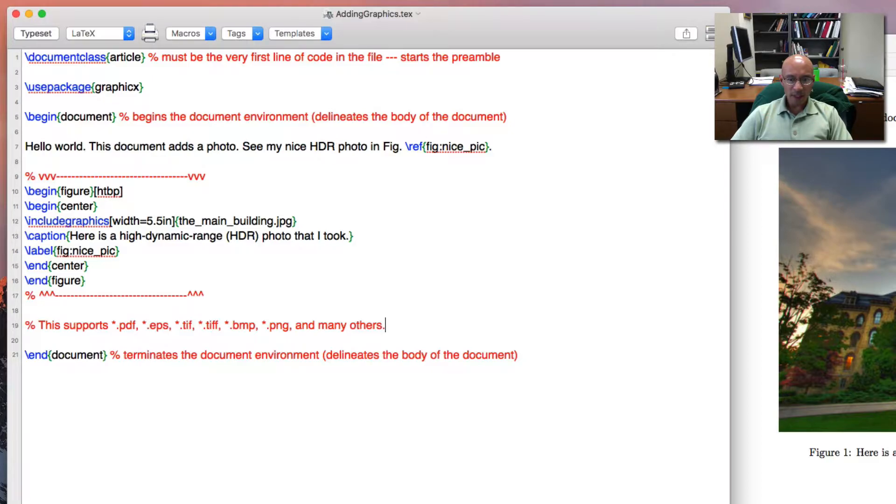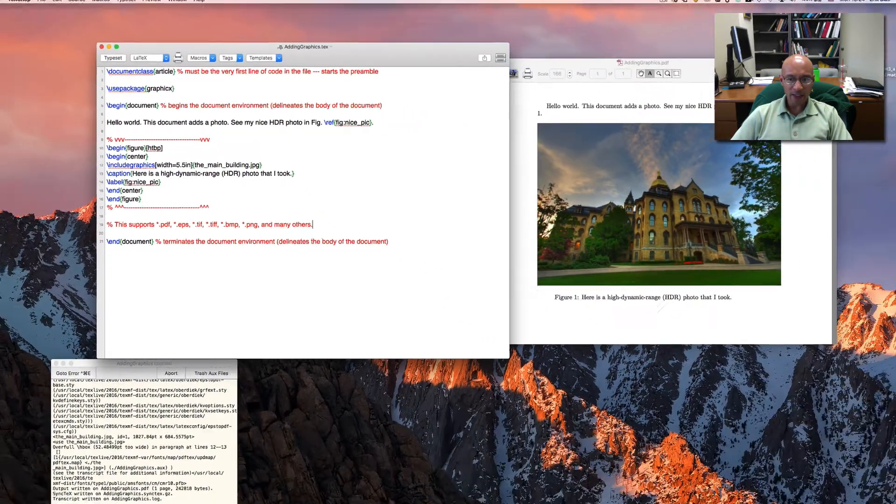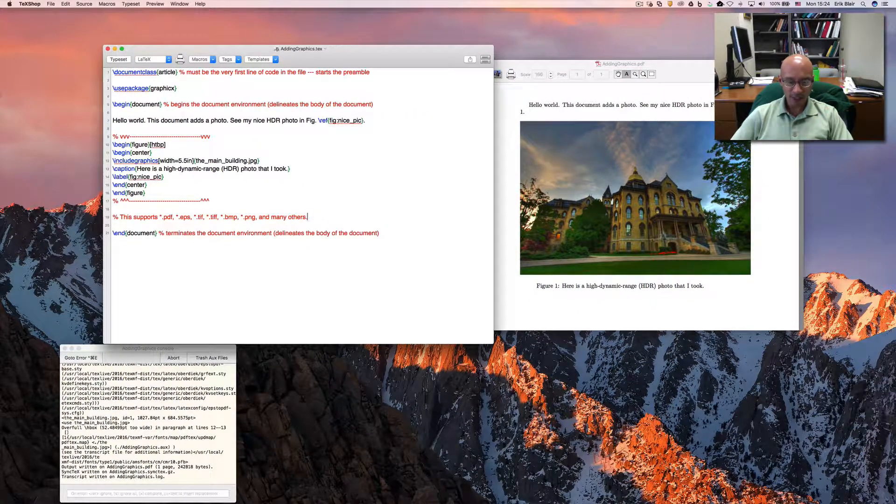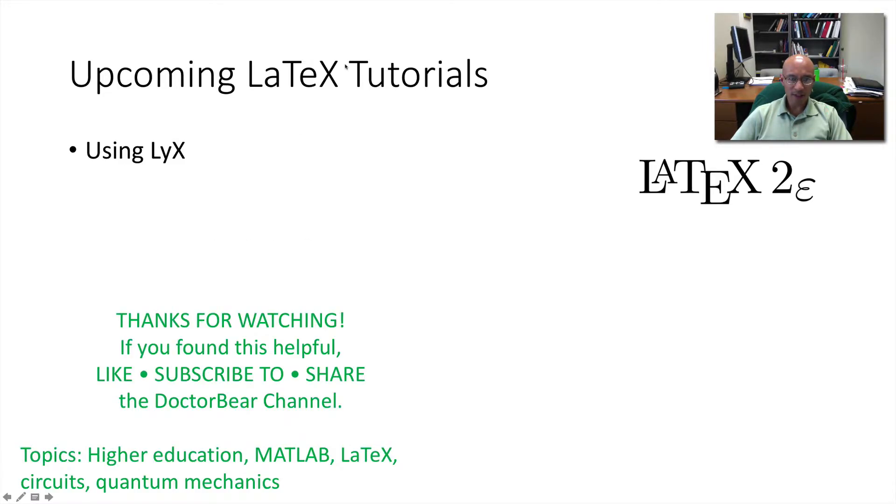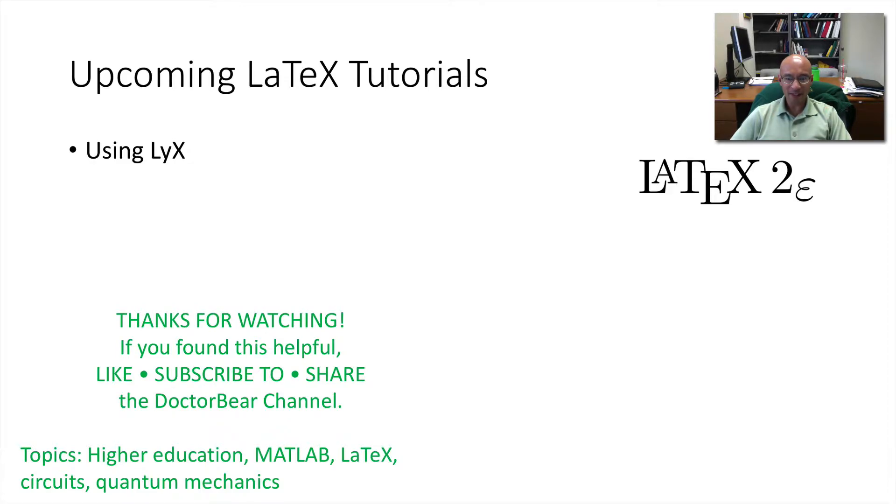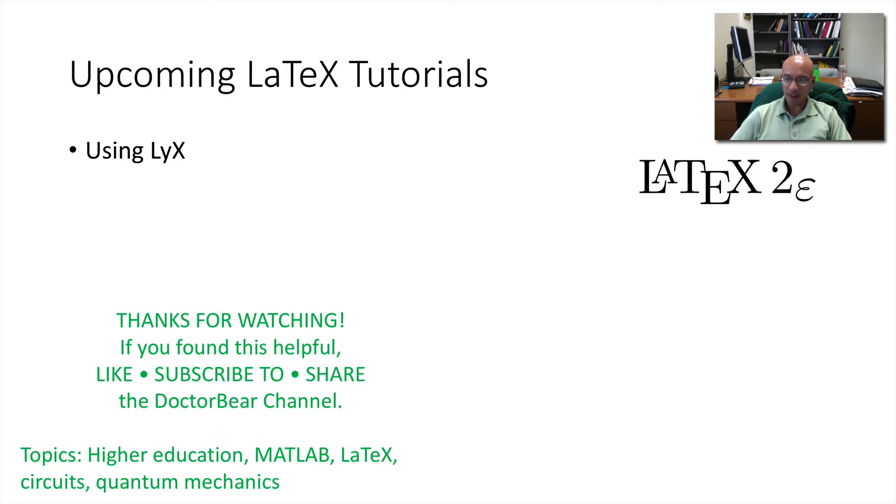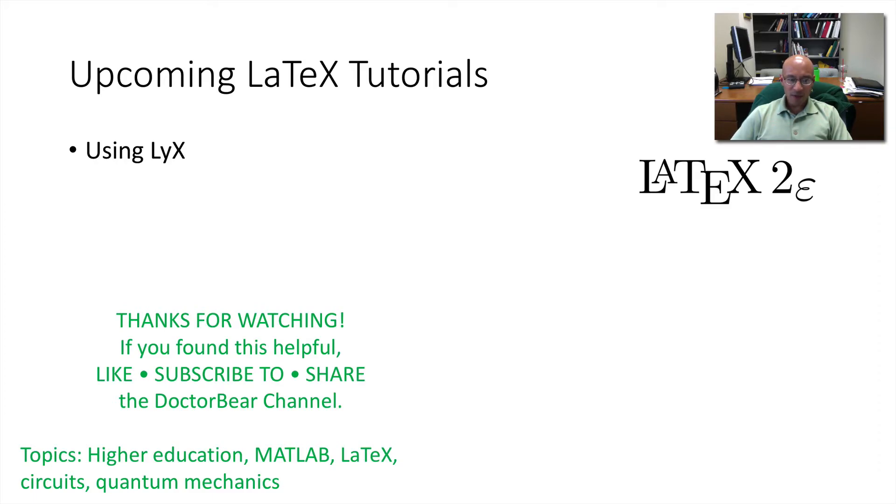I hope this helped. This was adding graphics in LaTeX. These are some of the topics we discussed here. Future tutorials will include a tutorial or two on Lix, a user-friendly program for editing LaTeX documents and making LaTeX documents. As always, thank you very much for watching. I hope you found this helpful. If you did, please like my video, subscribe to my channel, or share the channel and video.